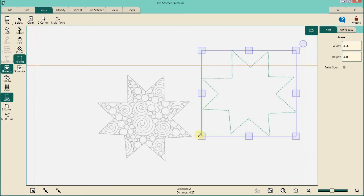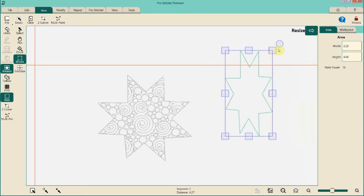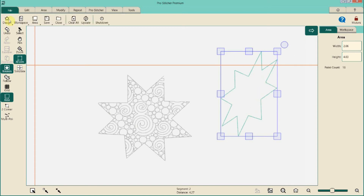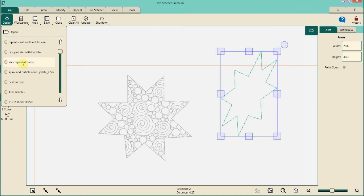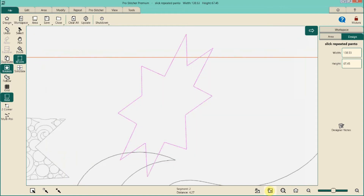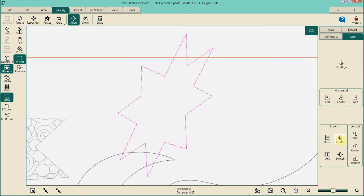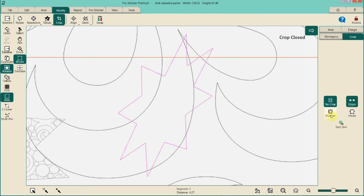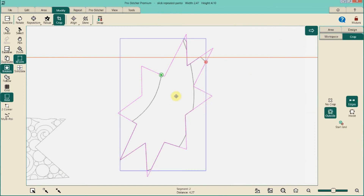Maybe I want a different size — use the Transform tool to make it any size, narrow it, or use the rotate circle to twirl it around. Let's drop a different design in there. I have one with a pattern called Slick — it's a pantograph by Digitech. I refreshed to my area size, selected the pattern, went to Modify > Align > Center. It's going to be way too big for the star, but let's go with Modify > Crop — close the edges, outside crop.